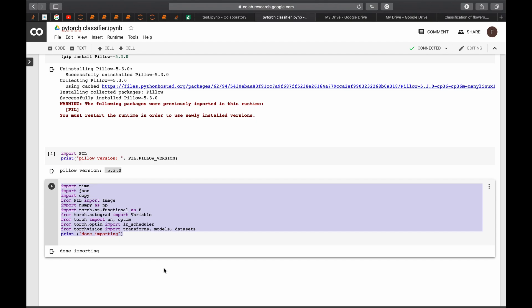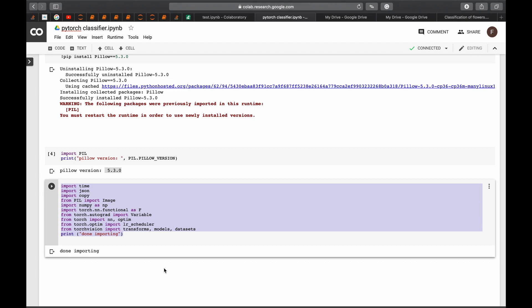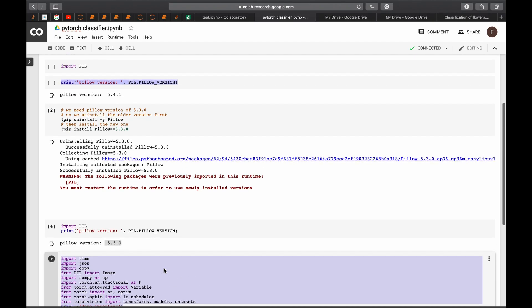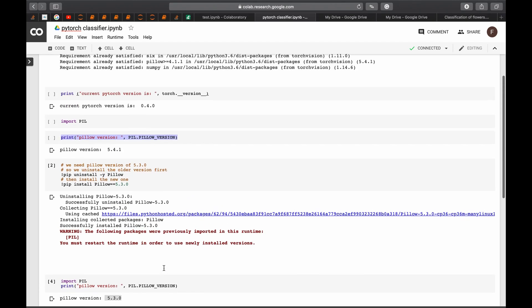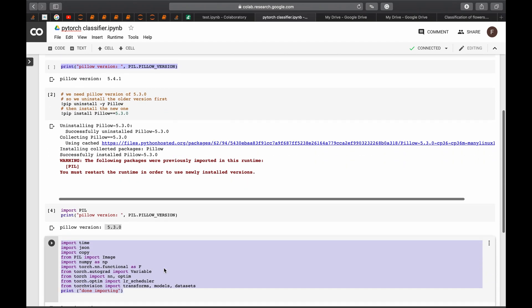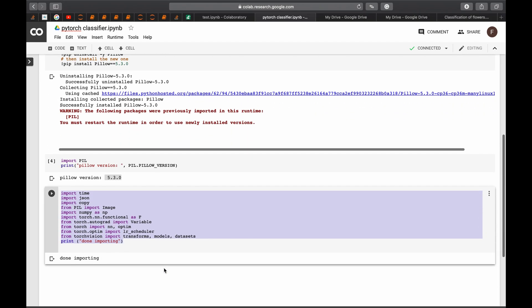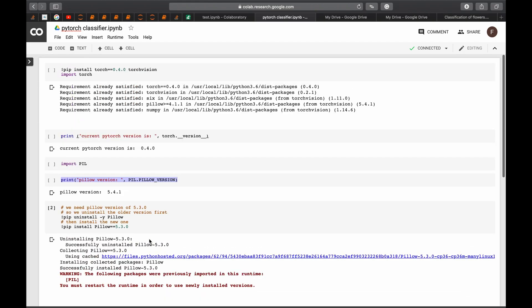So that was it everybody. I hope you enjoyed and you have learned something. I will be sharing this part of the code directly in the description. So you could just paste it in your code and you will be fine. No need to go through all of these. But I wanted to show you how to do it right.